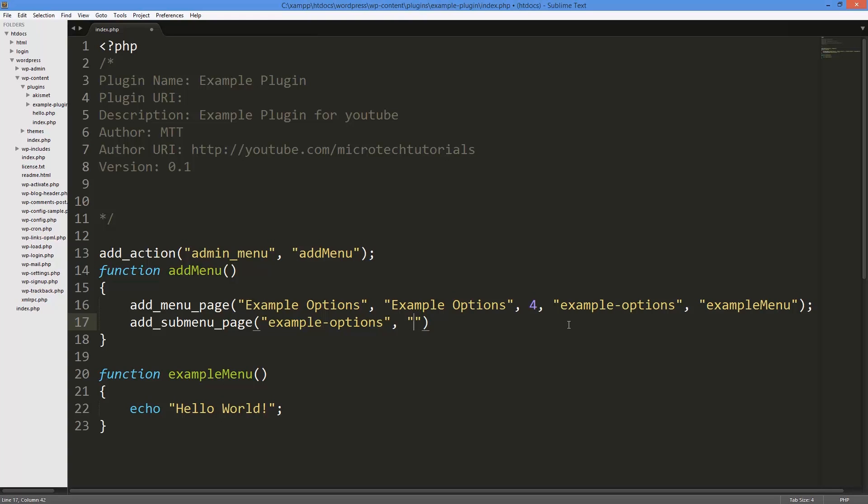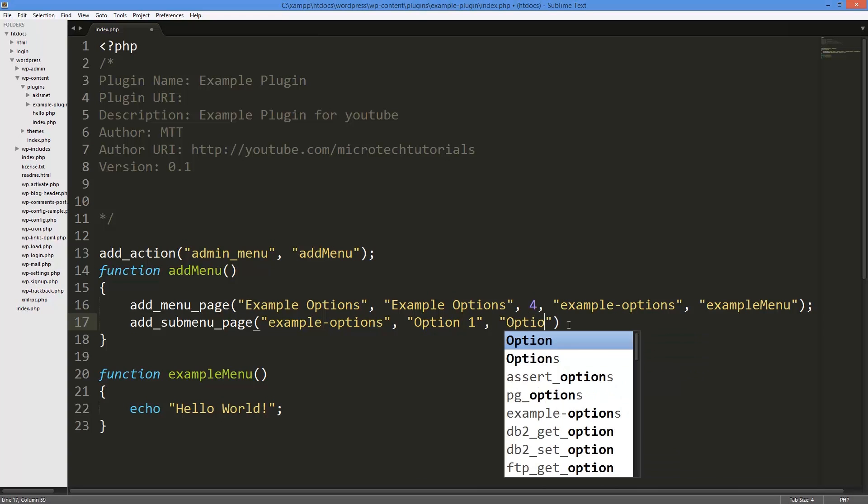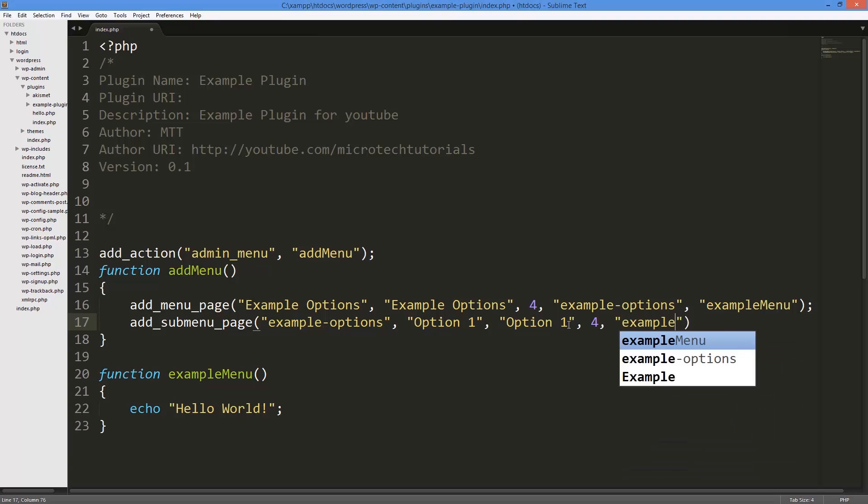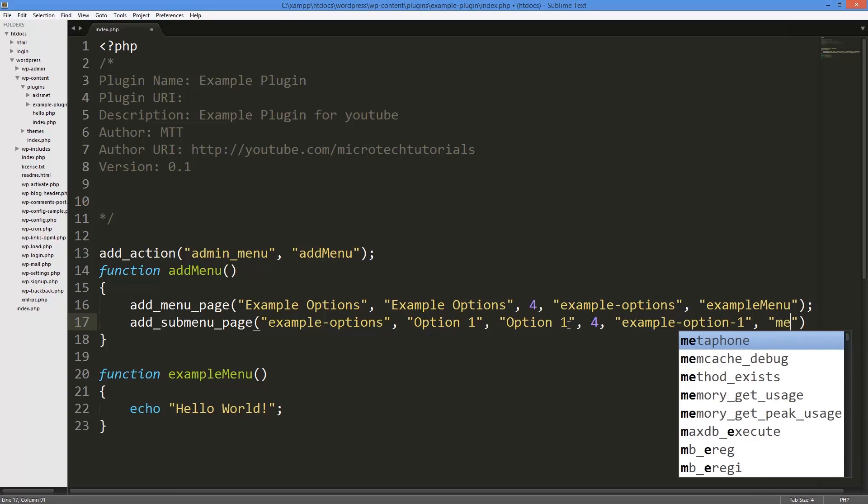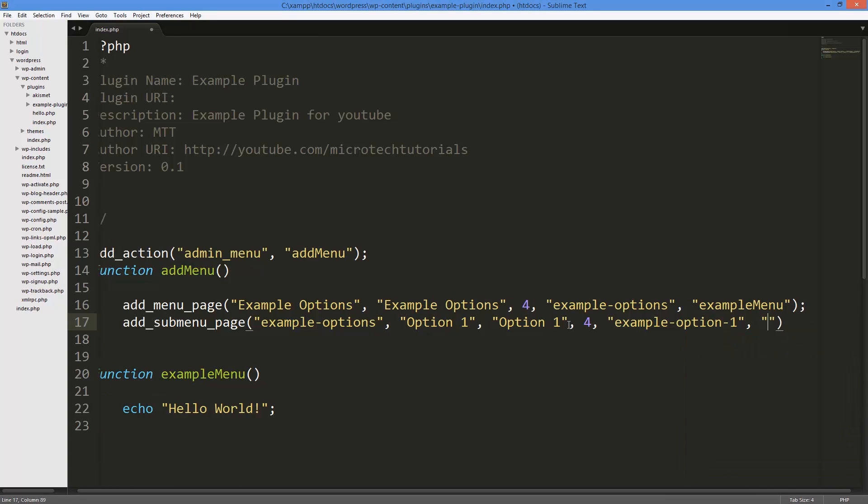Alright, now I just want to give it a page title: Option 1. And then again just repeat it - I don't know why they do that but whatever. Menu - you have your page title, your menu title, capability of 4 is fine. Menu slug: example-option-1, and it's just going to be my slug.